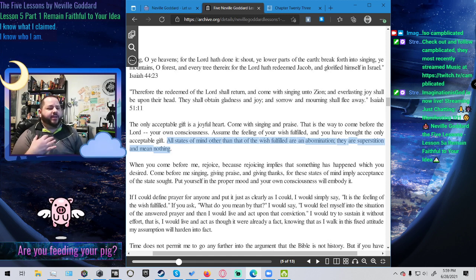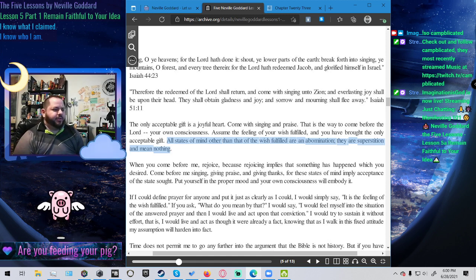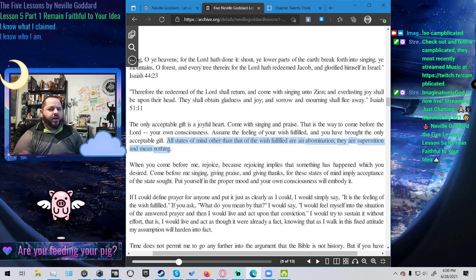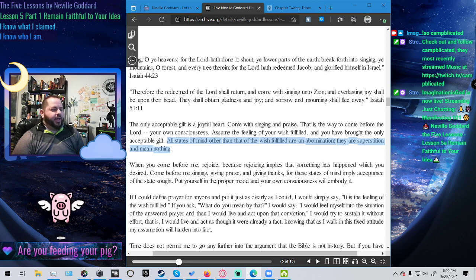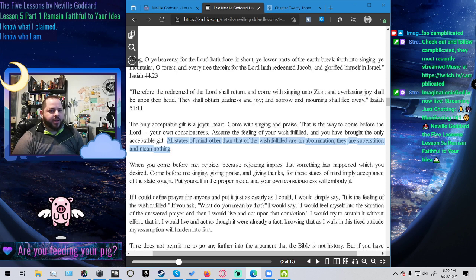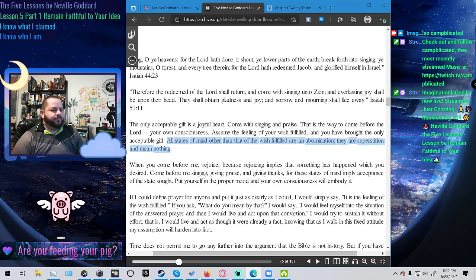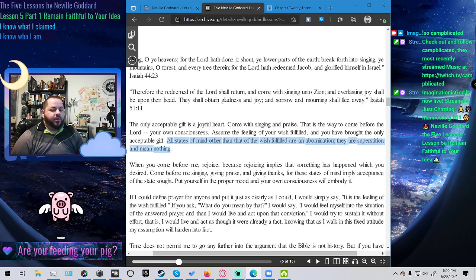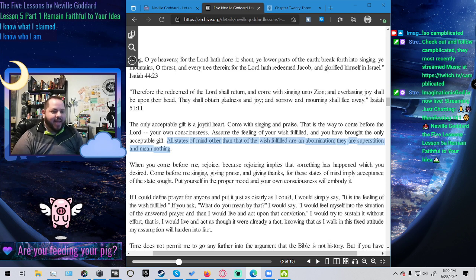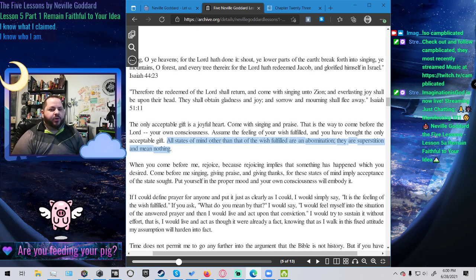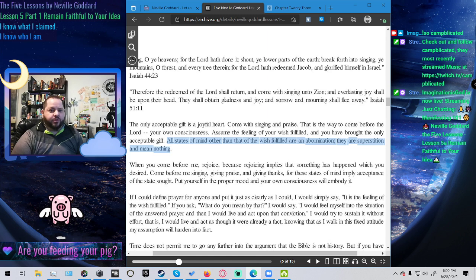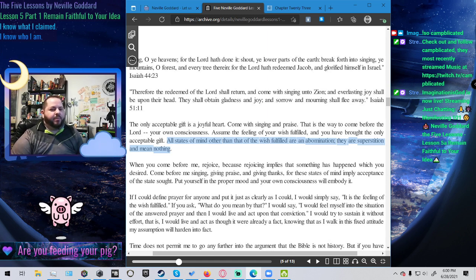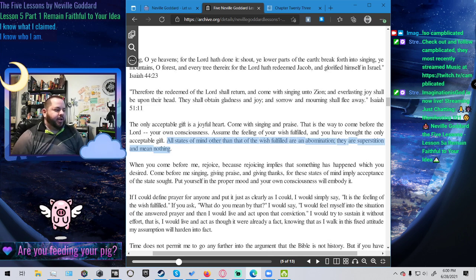The only acceptable gift is a joyful heart. Come with singing and praise, that is the way to come before the Lord, your own consciousness. Assume the feeling of your wish fulfilled and you have brought the only acceptable gift. Any other state of mind other than that of the wish fulfilled are an abomination. They are superstition and mean nothing. You could unpack this, I mean this could be so many things that you're doing or trying to do or have done trying to get something you want, and Neville is saying that none of that's going to get you what you want. The only thing that's going to get you what you want is the state of mind, the state of consciousness of already having it. That's the only thing that will lead to the manifestation.